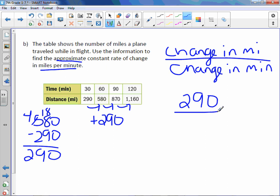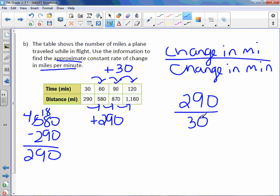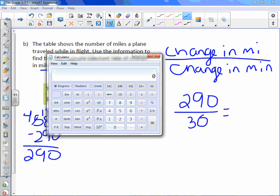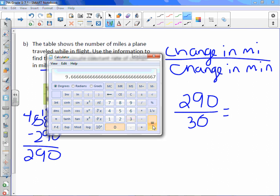Now the change in minutes. 30 to 60, 60 to 90, 90 to 120, means it's going up or increasing by 30. Divide those out. Use a calculator.